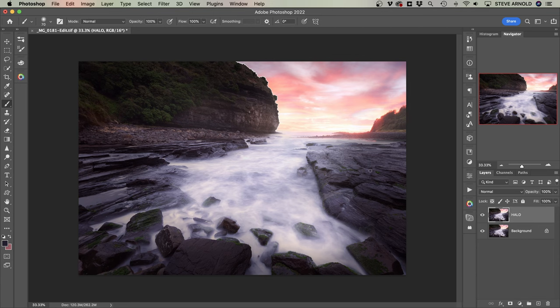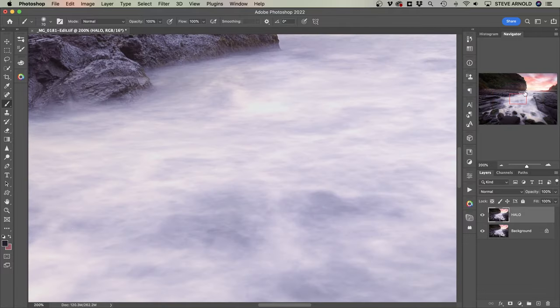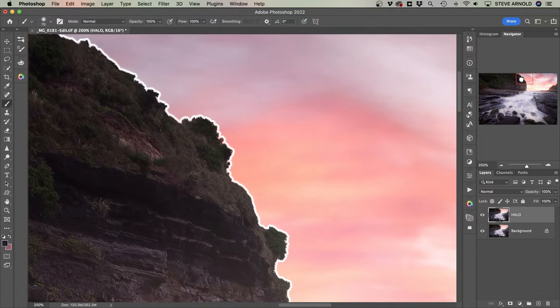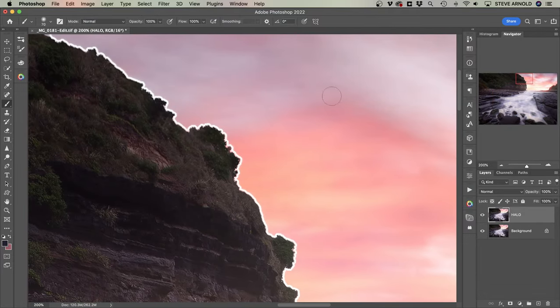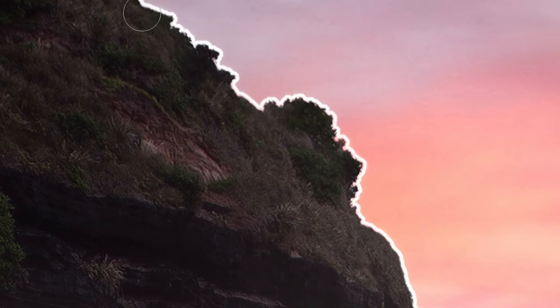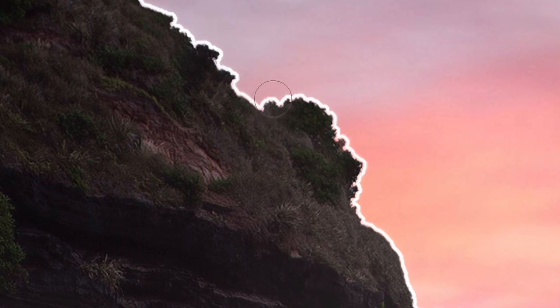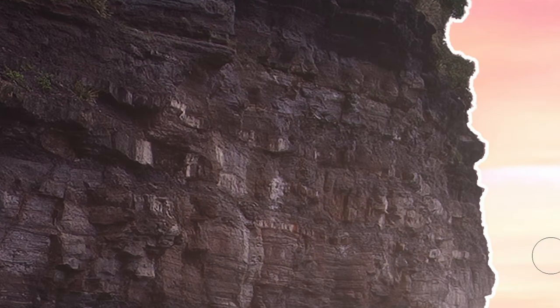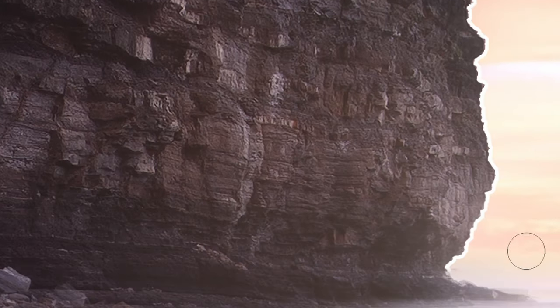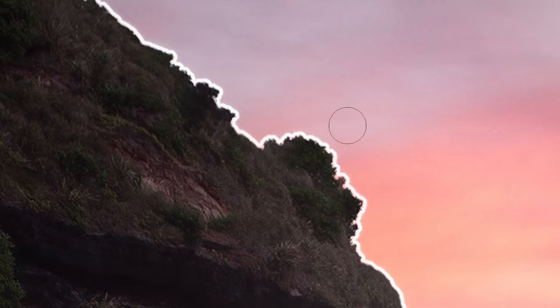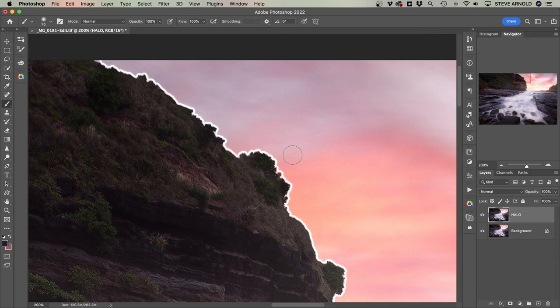Here we have a finished image of mine which is all good and well, except for this one nasty halo. When I zoom in, you'll see that I've introduced a very horrible halo just for the purpose of this demonstration. So we're talking about this white line that hugs the edge of this headland and goes out into the sky. Hopefully your halos won't be as extreme as this, but it'll be a good demo so you can see how effective this technique is.